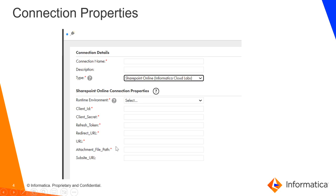If one is going to access a subsite, then the subsite URL also should be provided, and obviously the other mandatory things like the connection name and the runtime environment.